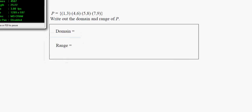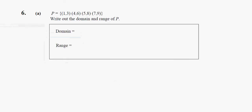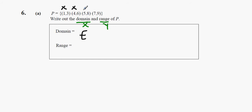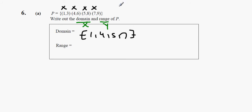Next one: write down the domain and range of P. The domain is the x values and the range is the y values. The x values are 1, 4, 5, and 7. The y values are 3, 6, 8, and 9.